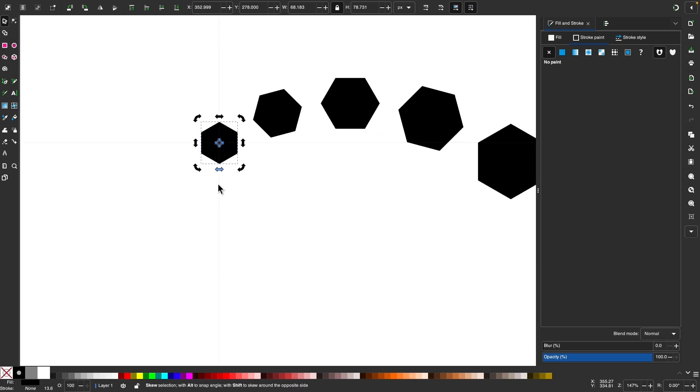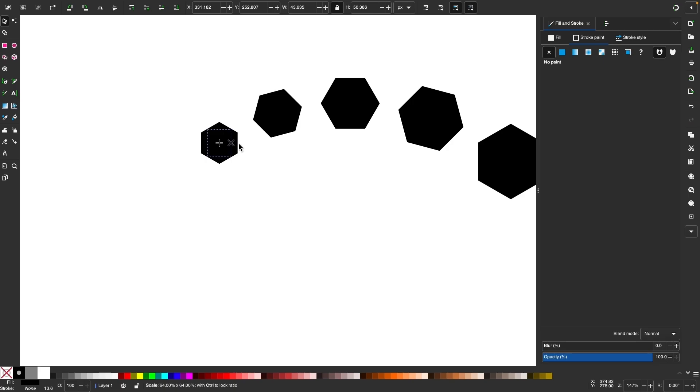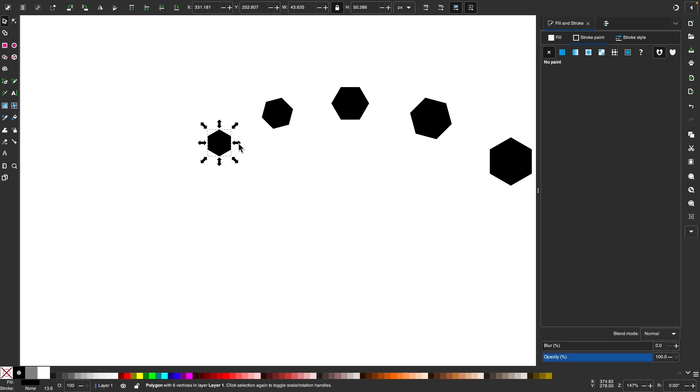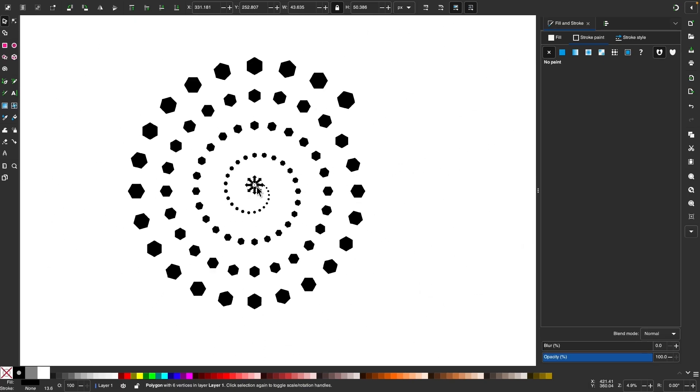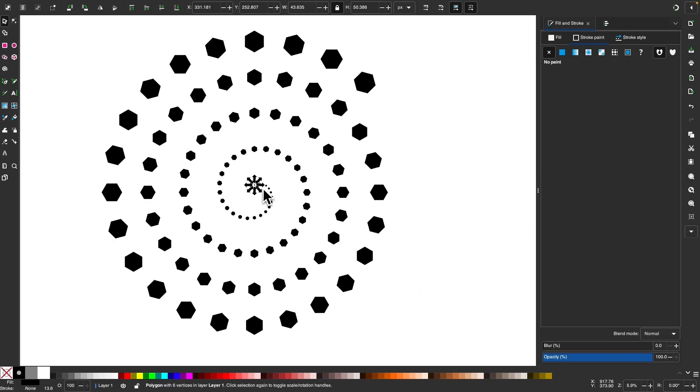And now it's back in the center. And now you can scale it down from the center by holding control and shift and clicking and dragging. And now the rest of these scale down as well.